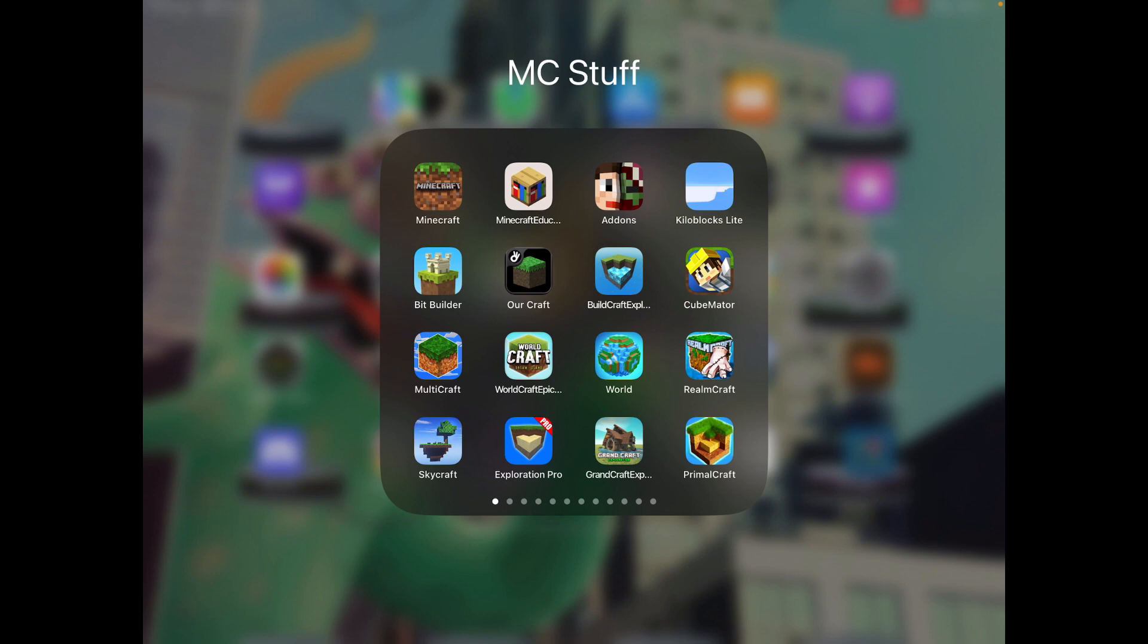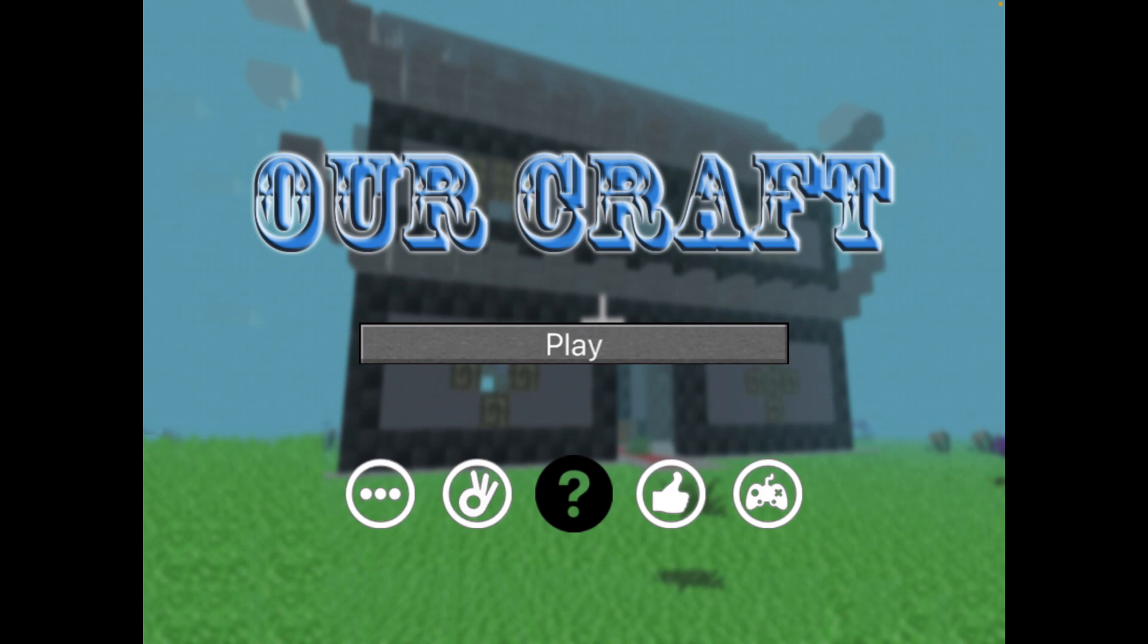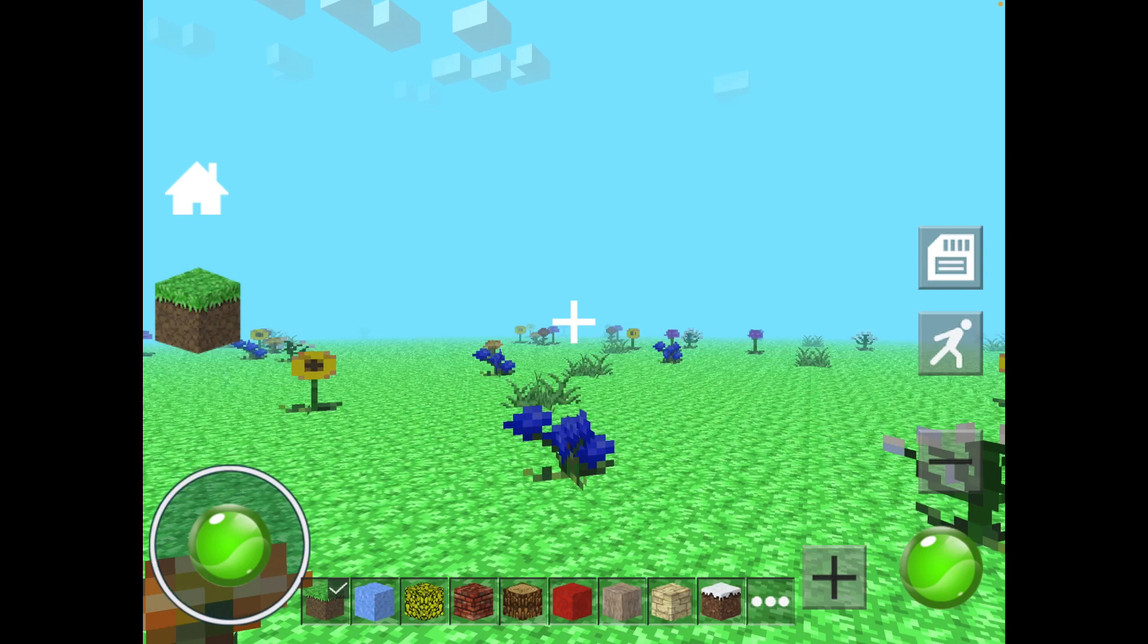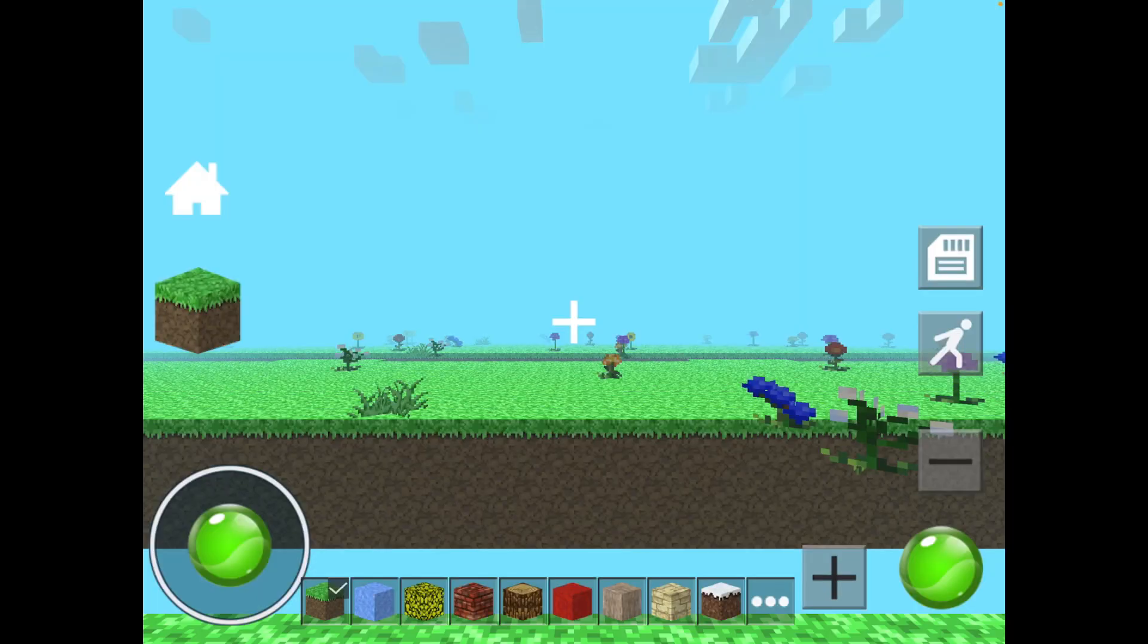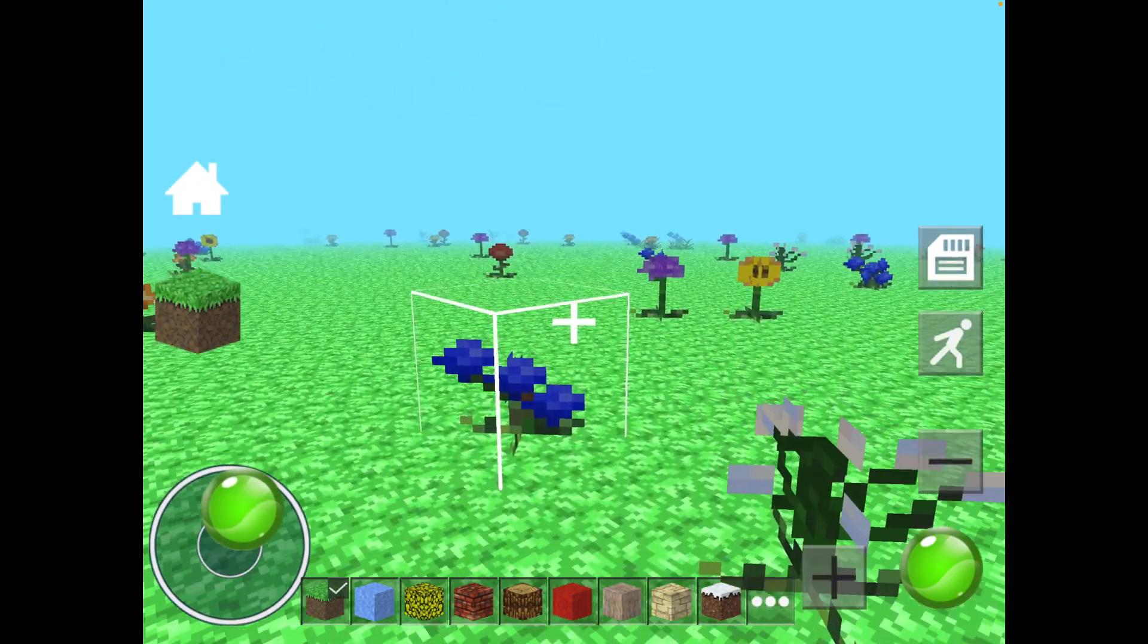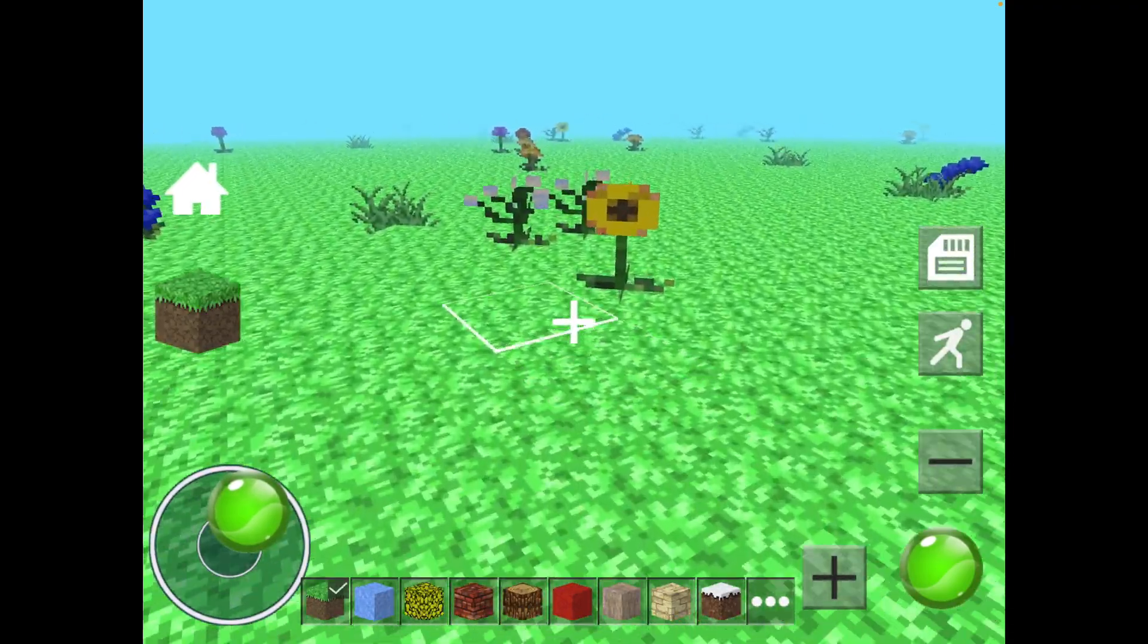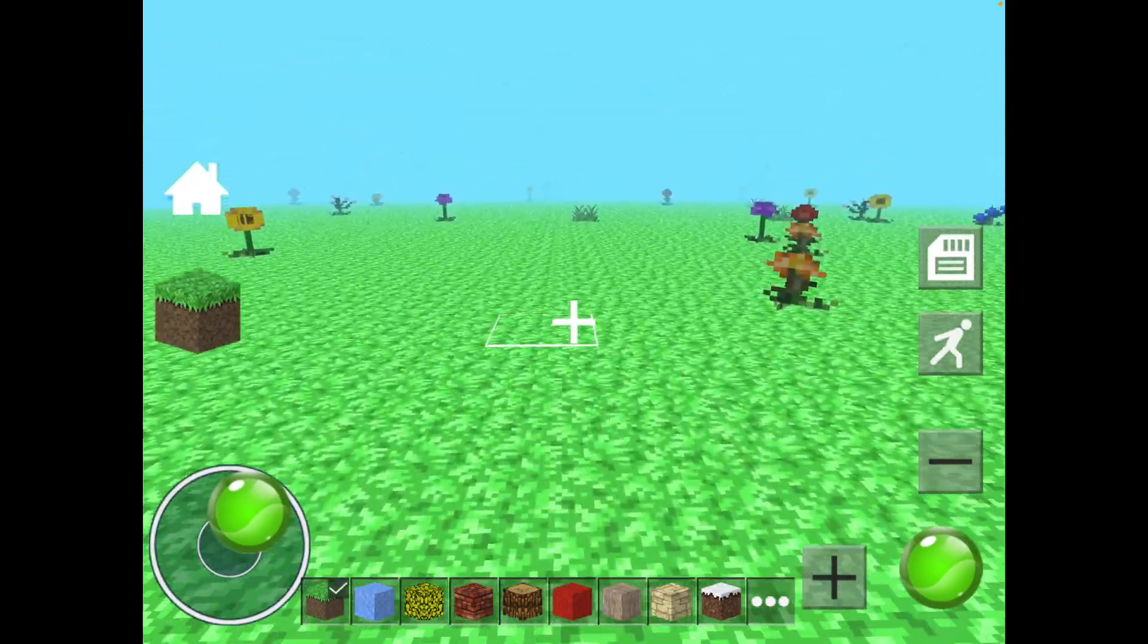We're gonna be playing R-Craft. This is the wonderful world of R-Craft, filled with flowers that do not break when we place blocks on top of them, so you have to clear them out manually.